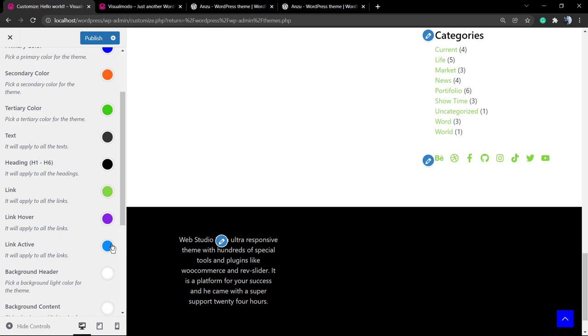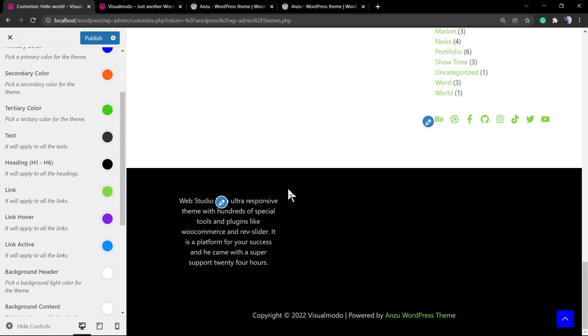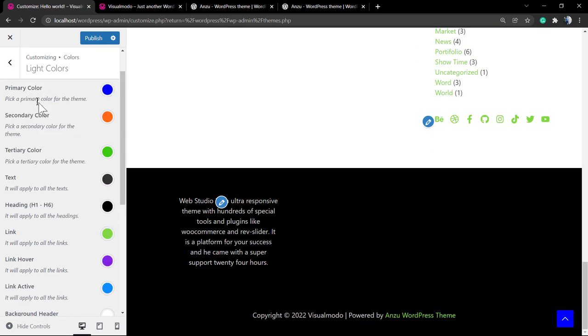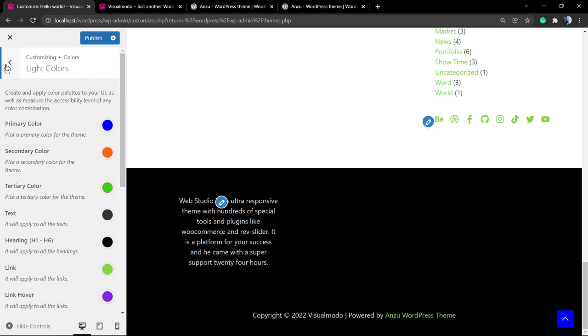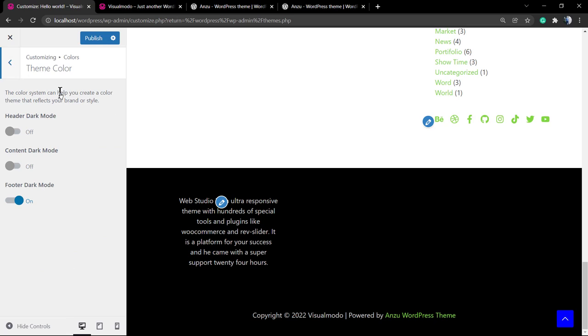The link active is another place where we can change the colors. As you can see, the process is really simple and fast. If you go to the theme colors, you can see that